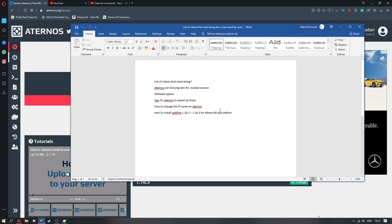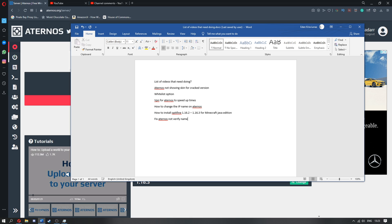I've heard there's also been quite a lot of issues when it comes to verifying Aternos names, so I'll also try to get a video done on that too. I'll just throw that here, fix Aternos not verify name, okay, so I've just got all that, just click save.